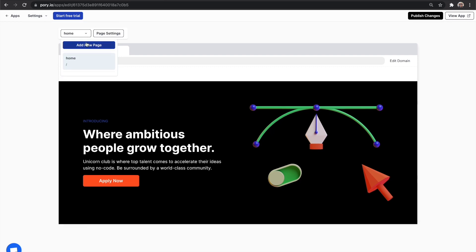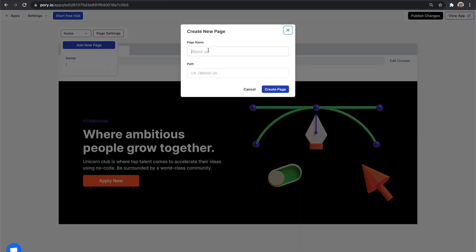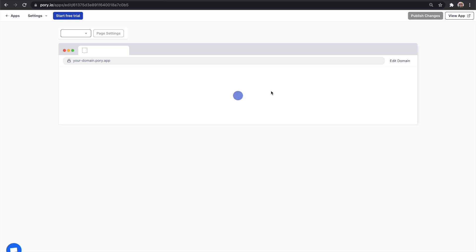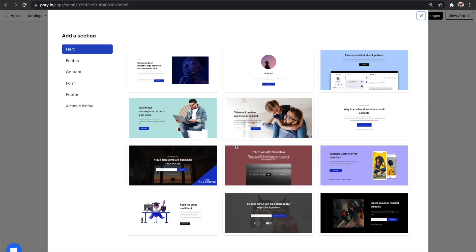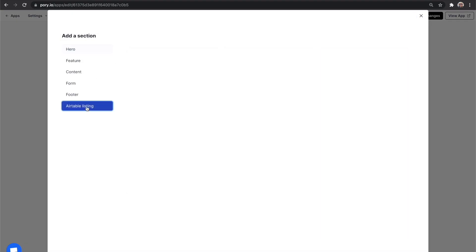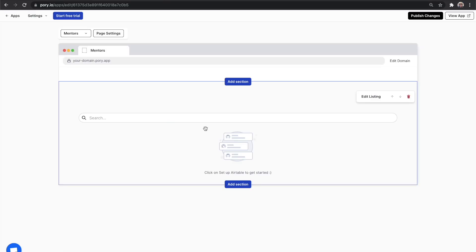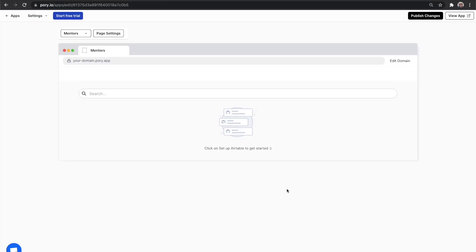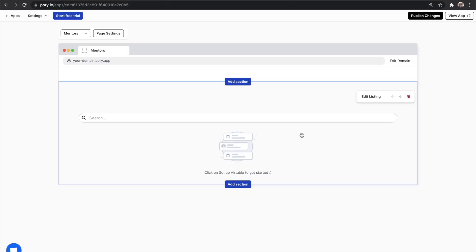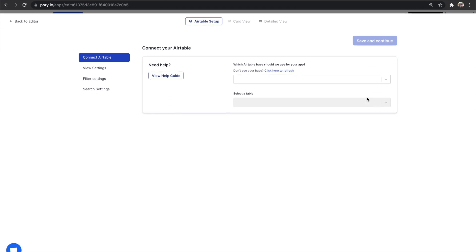Select the page selector, add page and give it a name. To create an Airtable listing, click on add section, select Airtable listing and choose a layout. Let's connect our Airtable to the listing. Hover over the section and click on edit listing.